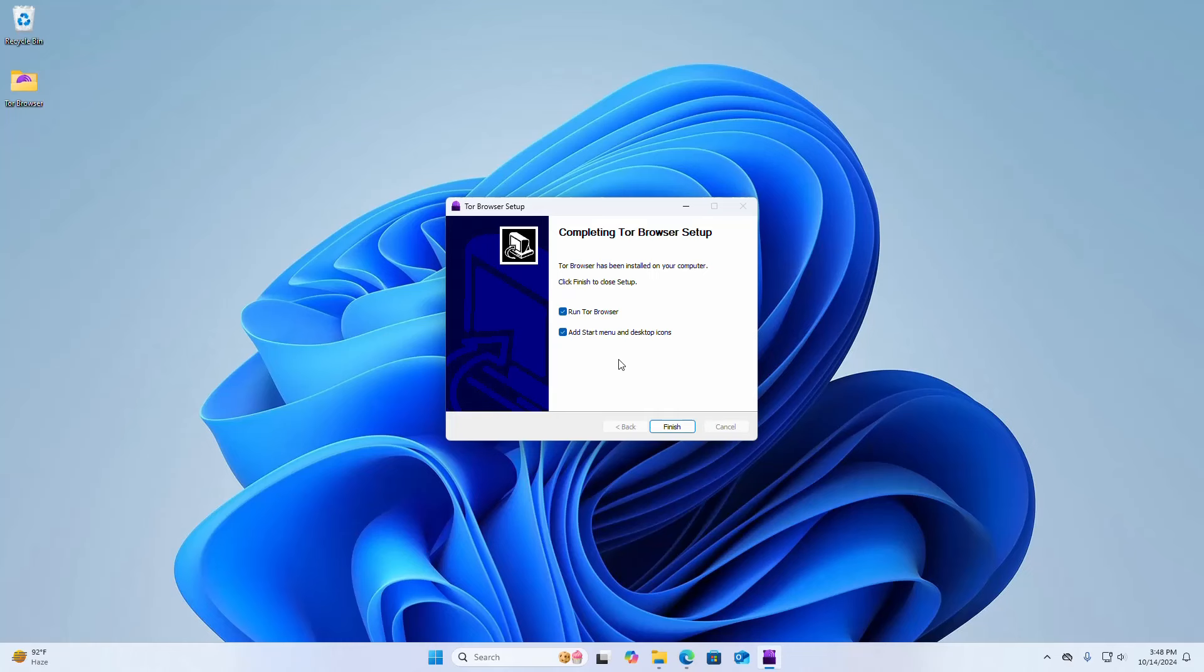If you want to run Tor browser right now check this box. And also if you want to add start menu and desktop icons, check this box and then click on finish.